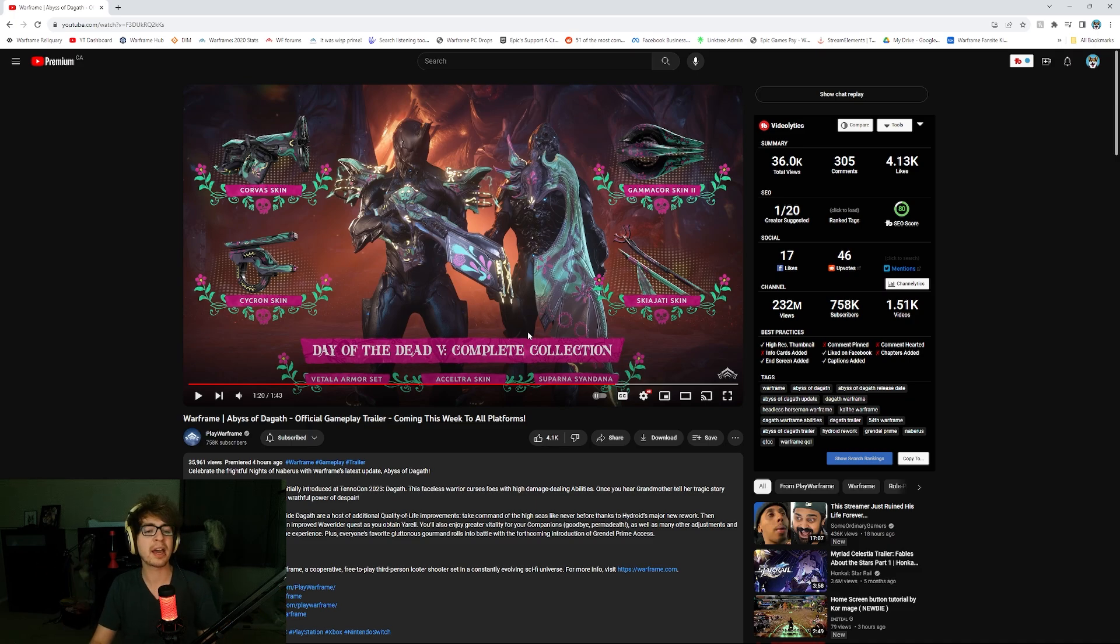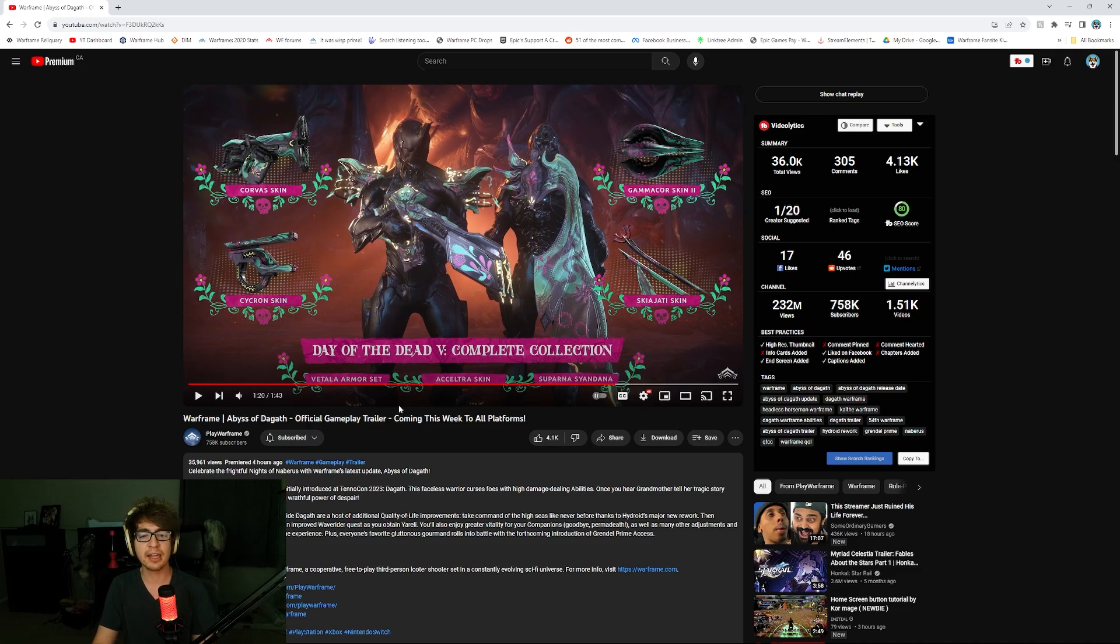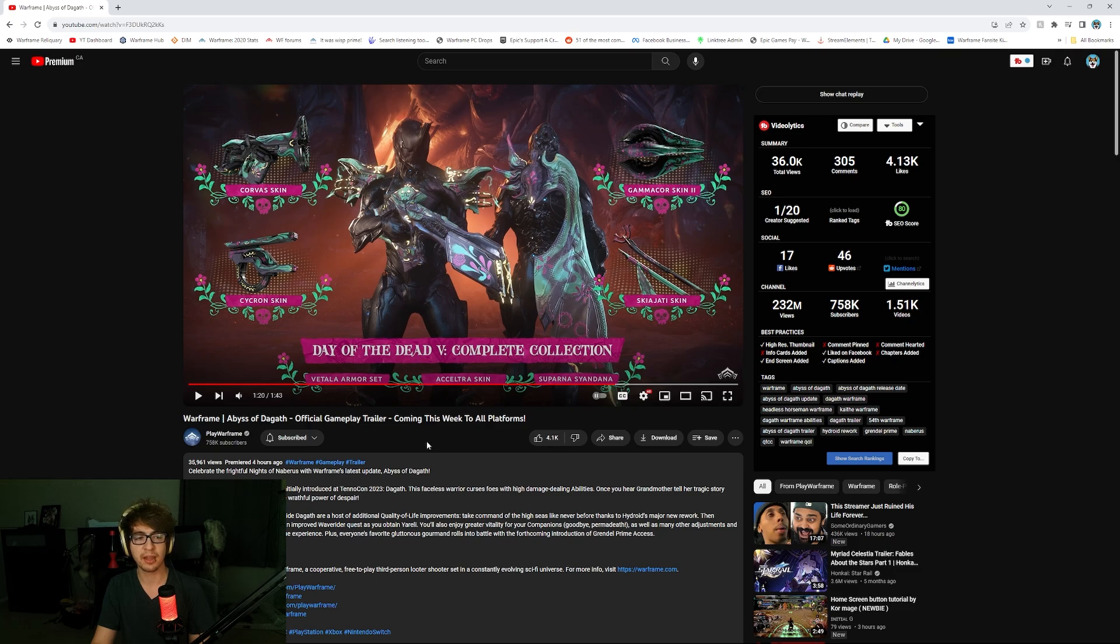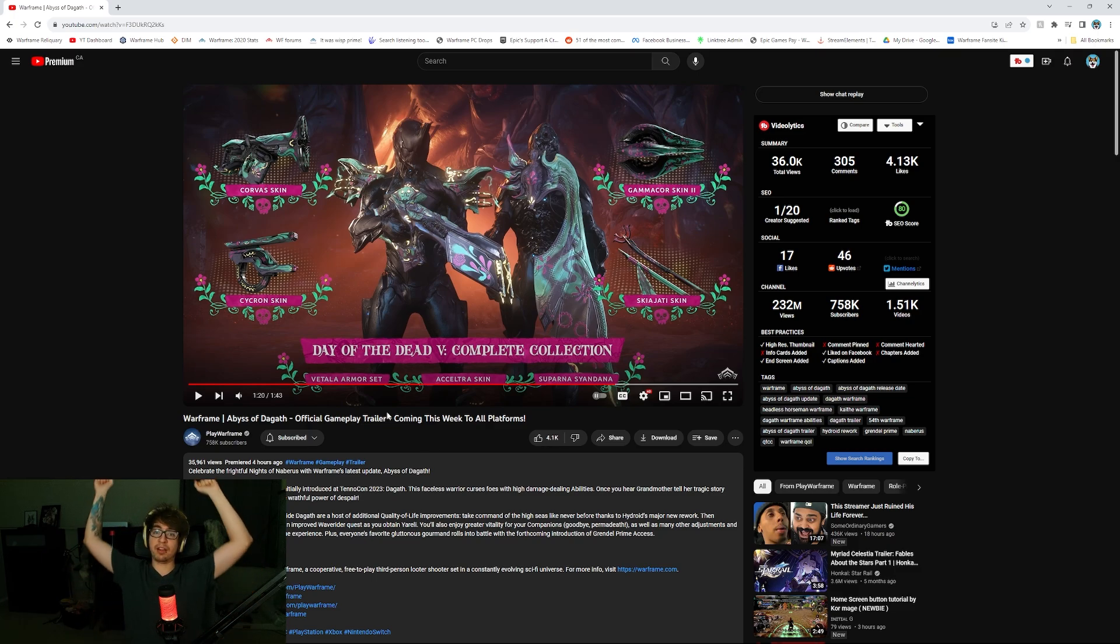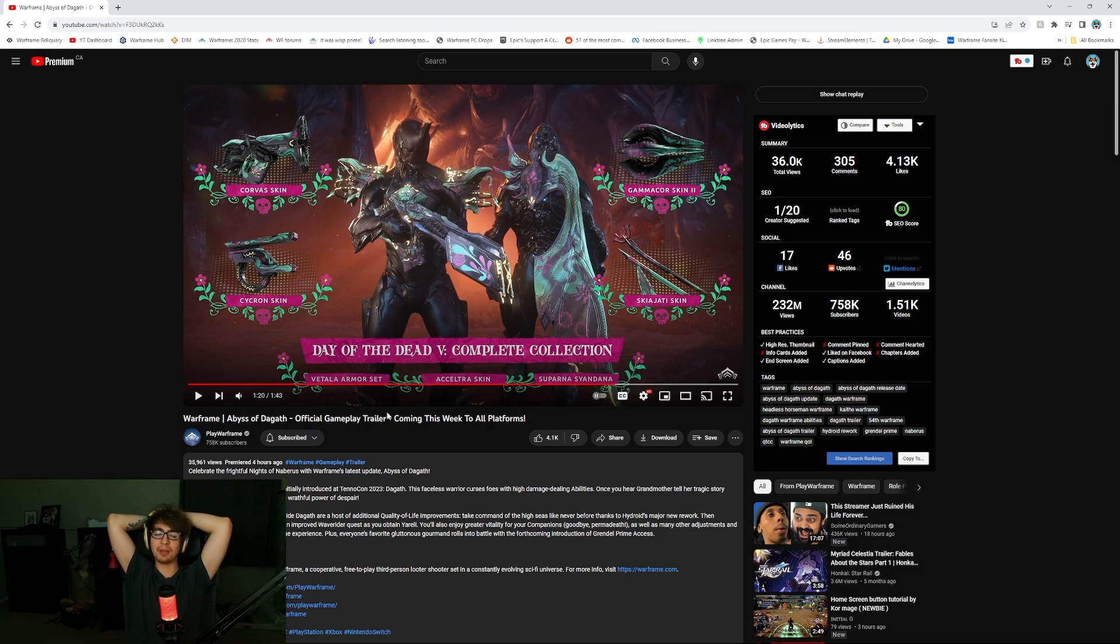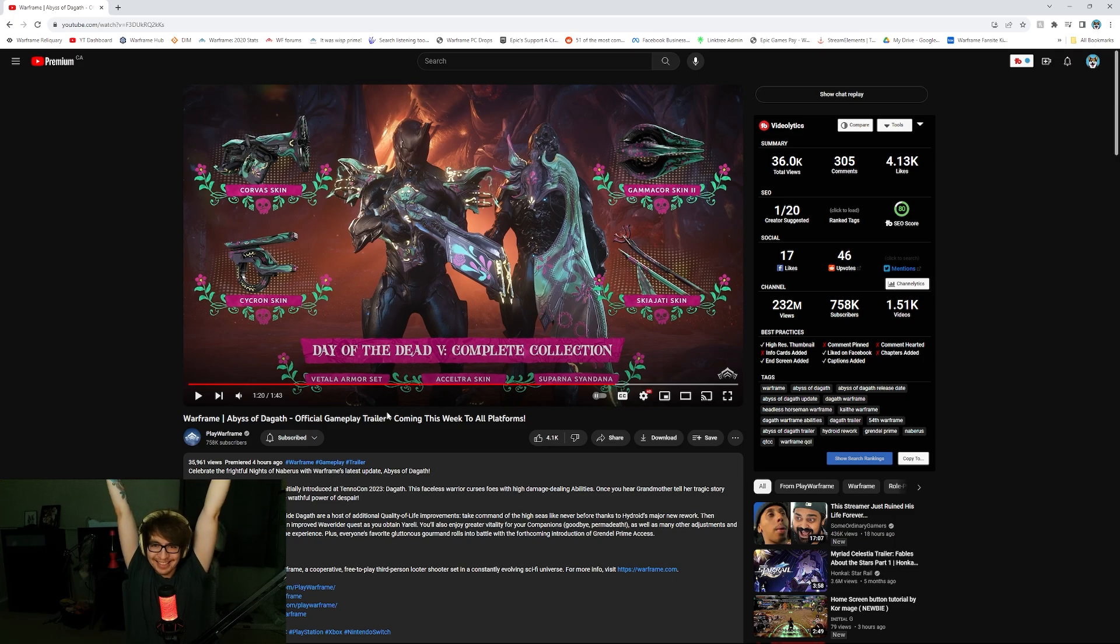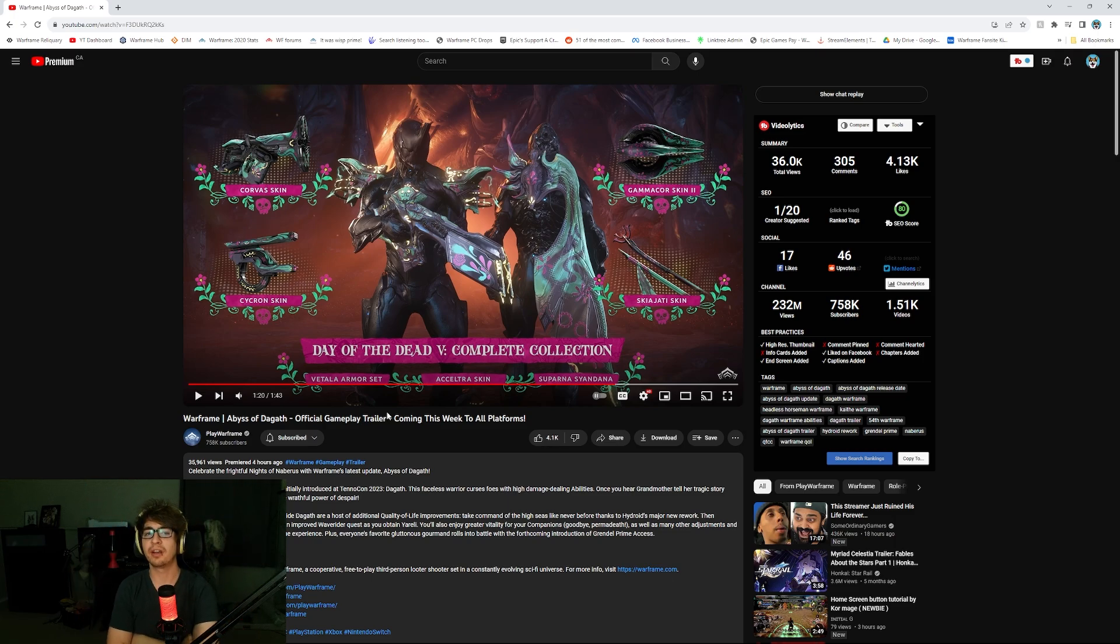So, that'll be interesting. And we'll have to take a look at that when that is fully out. But either way, that is the Abyss of the Goth official gameplay trailer. It is coming this week to all platforms, okay? We just had to make a little reaction video and talk about this update because I can't wait.